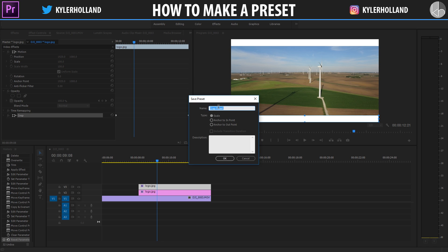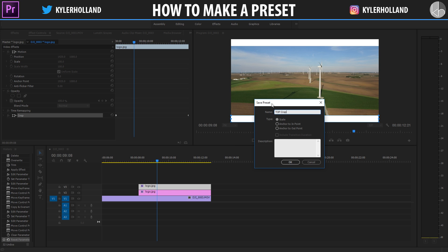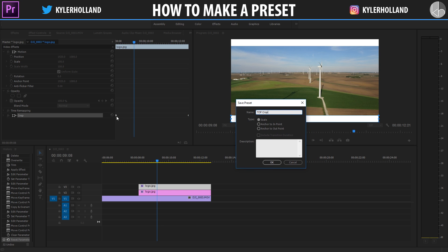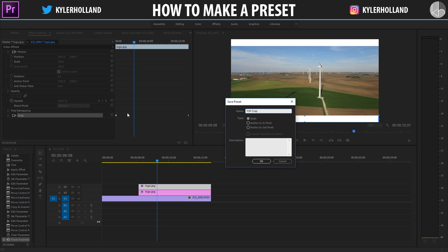You can type in a name of anything that you want. So I'm going to say top crop. And then there's three ways of saving it. You can either do it by a scale, an anchor to in point, or an anchor to out point. This is only fitting for if you're keyframing. So since I'm keyframing from the beginning to the end, if I click scale and I save this as a preset,